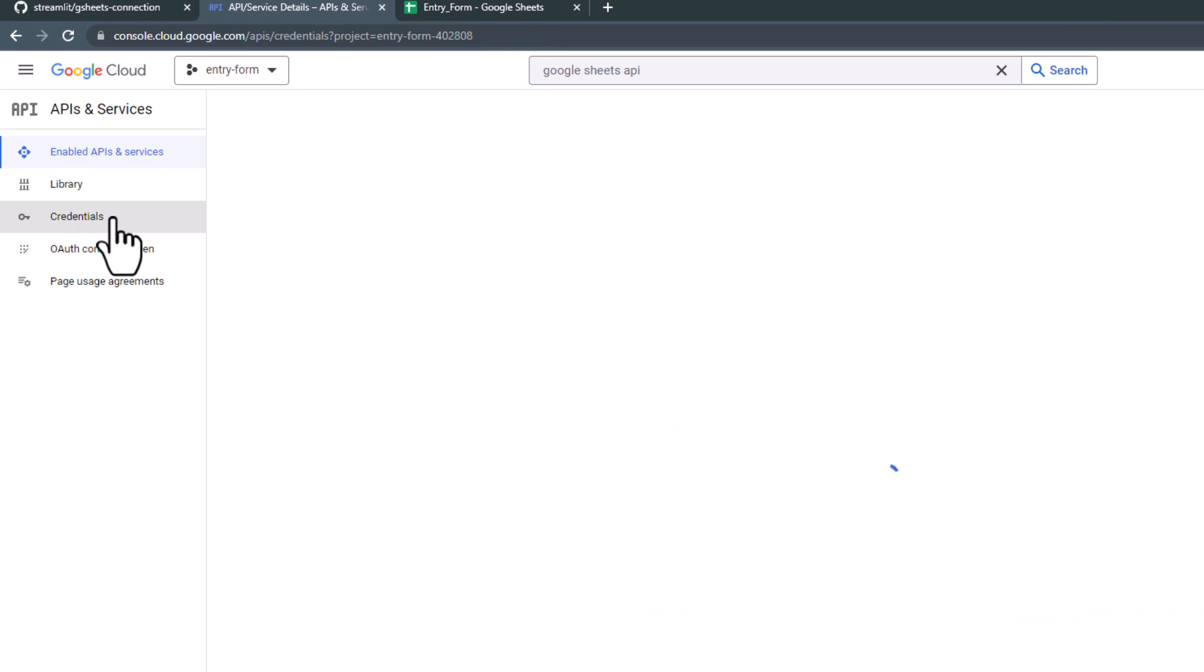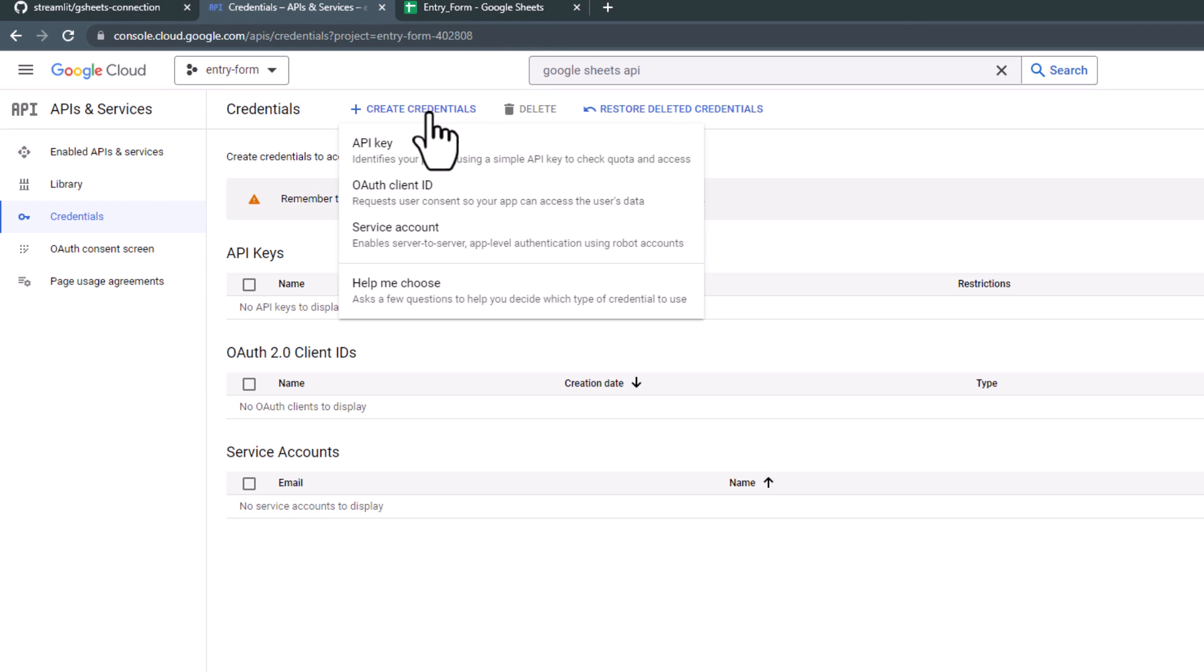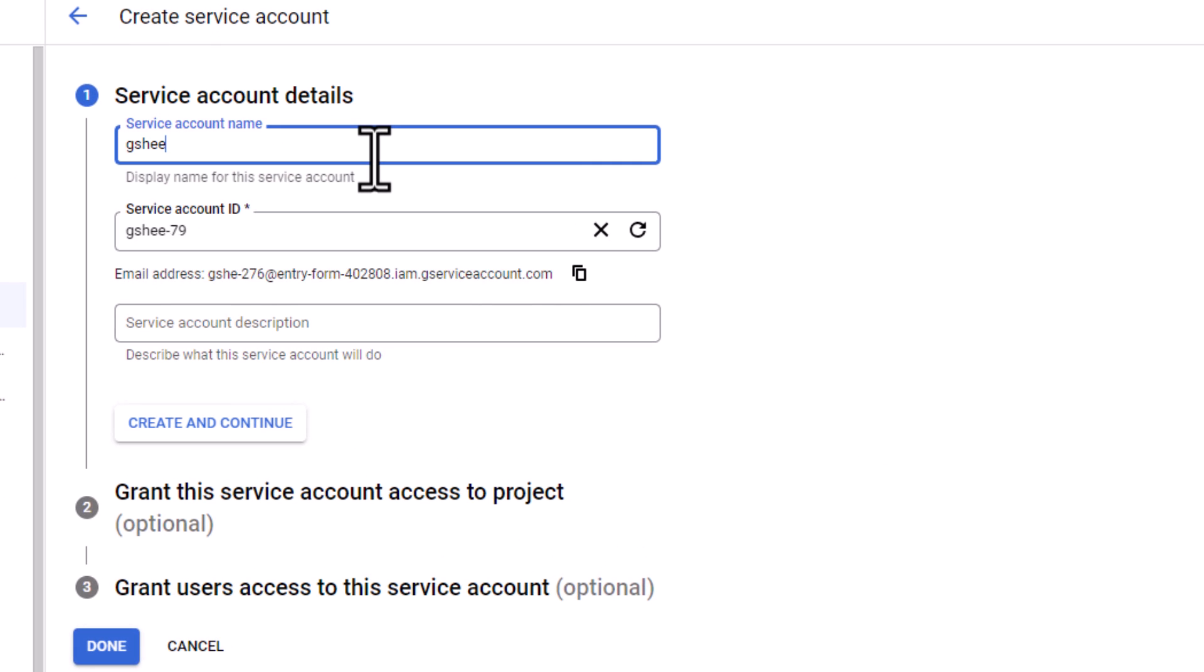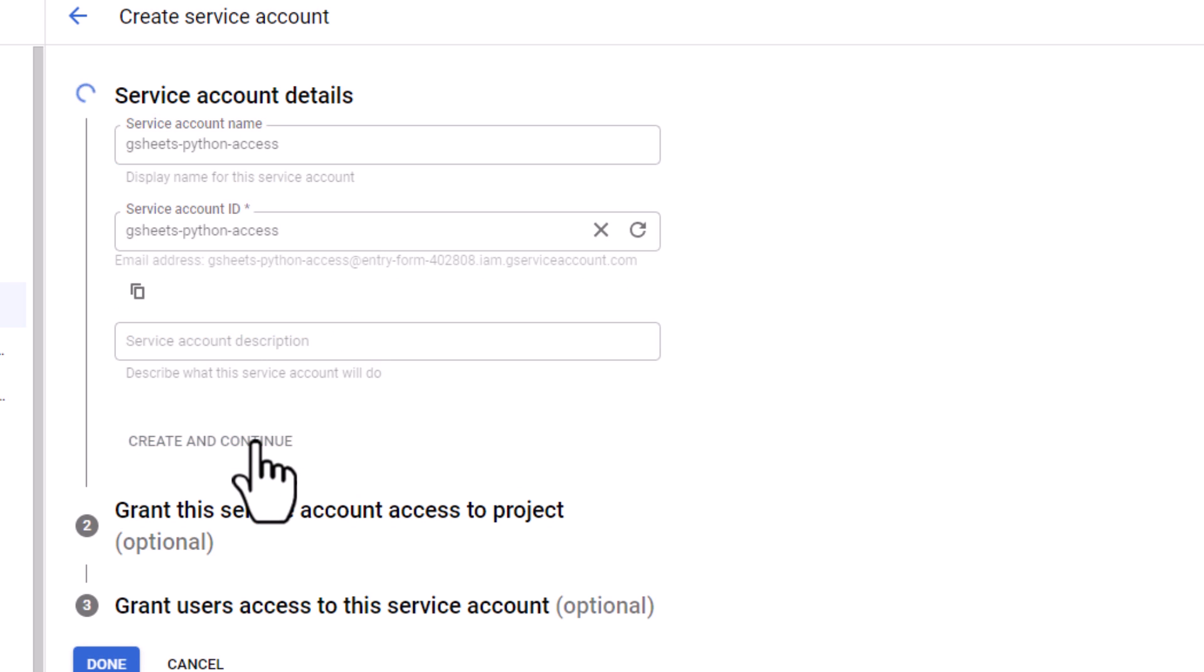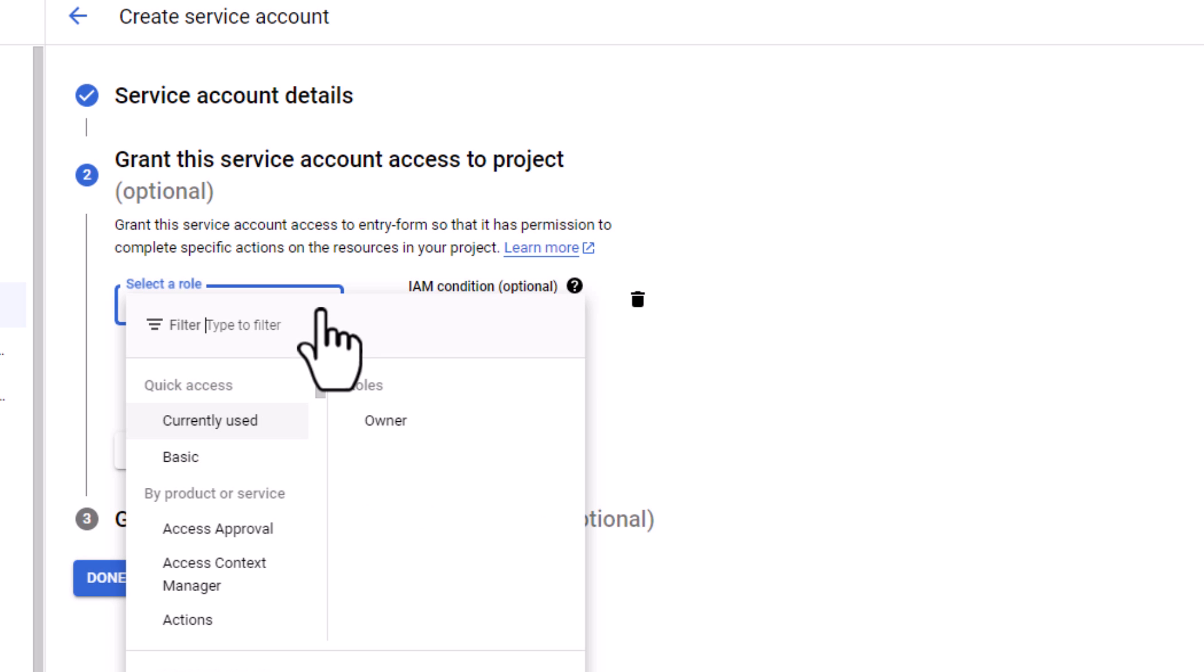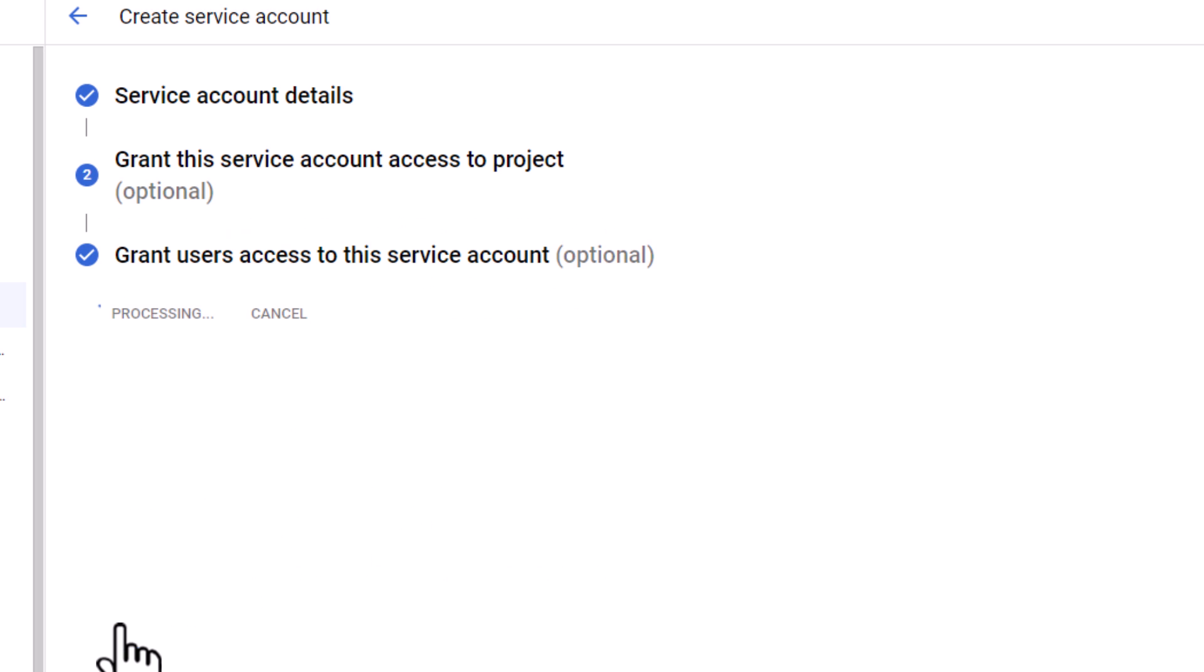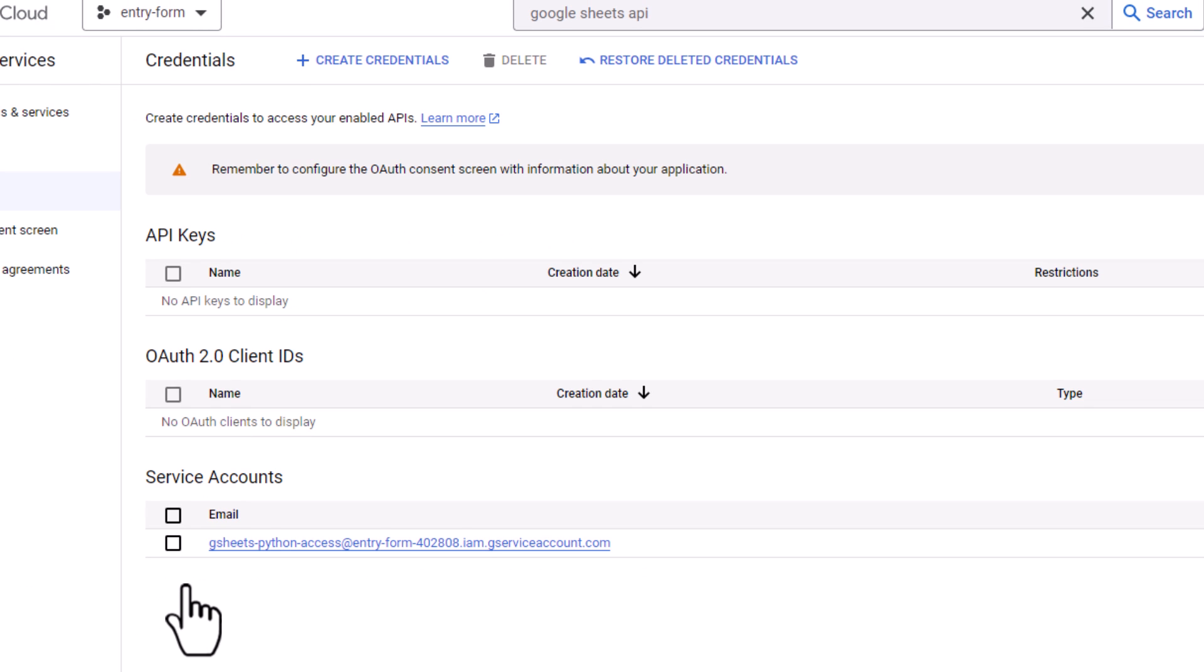Click on Credentials and then choose Create Credentials. From the dropdown list, select Service Account. And then give this service account a name. I will name mine Google Sheets Python Access. Since this technical user should have read and write access to your spreadsheet, I will assign the editor role. And with that, we have set up our technical user.